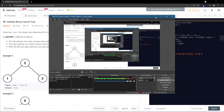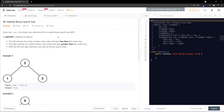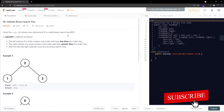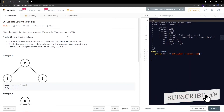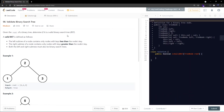Hello everyone, welcome to LeanCoder YouTube channel. If you haven't subscribed yet, I would highly recommend you subscribe as I make these interview-style tutorial videos quite frequently. Today we are going to solve LeetCode problem number 98: Validate Binary Search Tree, which is a medium-level problem.